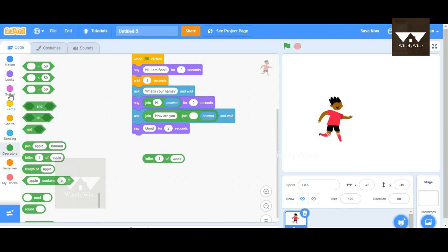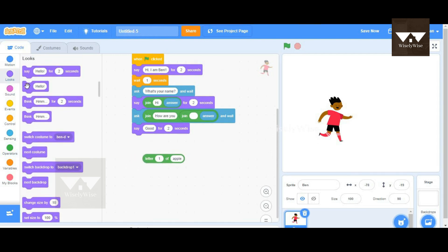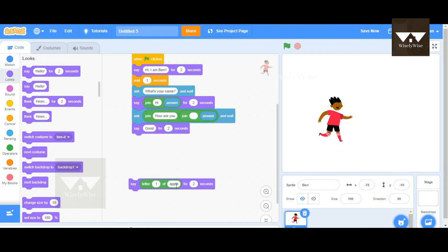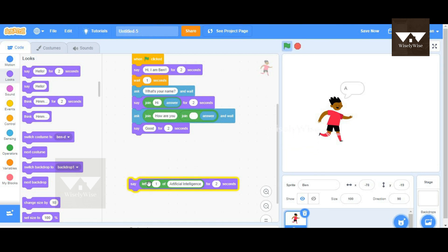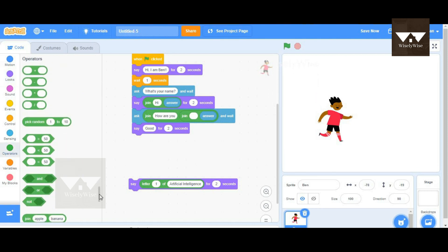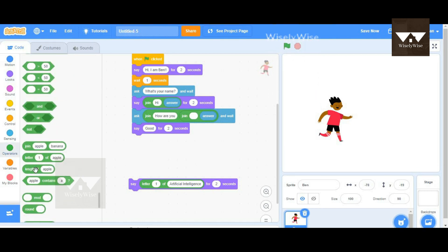There's the 'letter 1 of apple' block. I'm going to go to Looks and take an example of a say block and add it here. I'm going to add the word 'artificial intelligence.' I click that and it says the first letter of 'artificial intelligence.' That's how this block comes into picture.